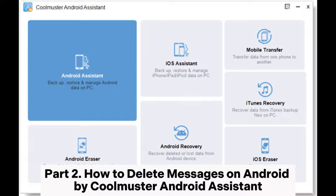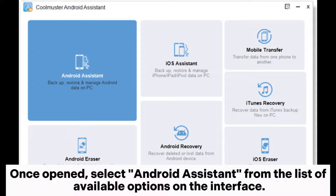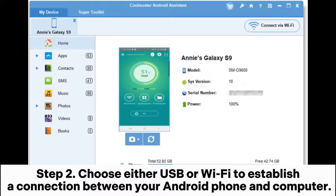Part 2: How to delete messages on Android by Coolmuster Android Assistant. Step 1: Download, install, and launch Coolmuster Android Assistant on your computer. Once opened, select Android Assistant from the list of available options on the interface.